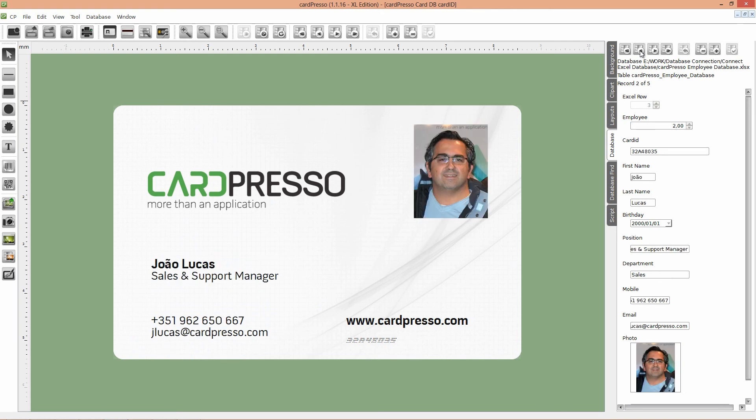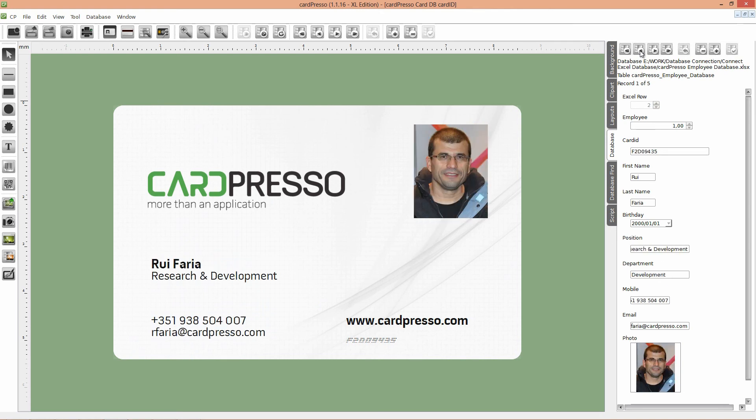Simple, isn't it? Like everything else in CardPress. Don't forget to save your work by clicking on the Save button.